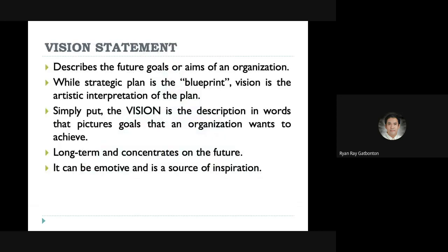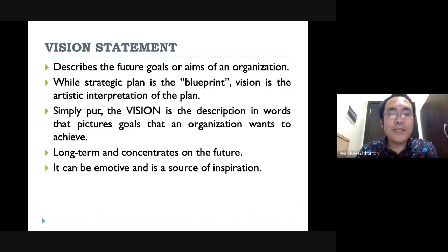Vision statement would be the first priority to develop in organizational planning. This involves describing your future goal, aim, or future direction of an organization — it's like a picture you want to project for your organization. While strategic planning is the blueprint, your vision is an artistic interpretation of your plan. Your vision needs to be an artistic interpretation because it provides a mental picture for your members for the organization's vision — it is the description in words of your organizational picture.